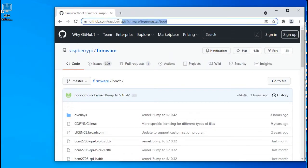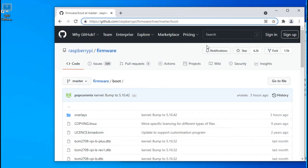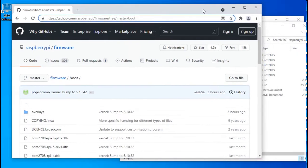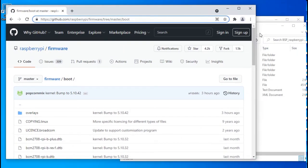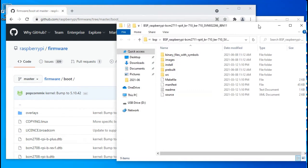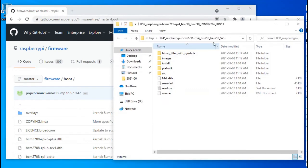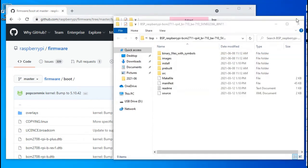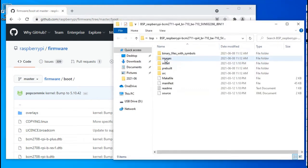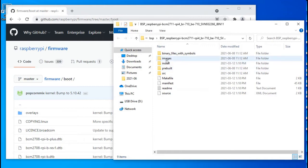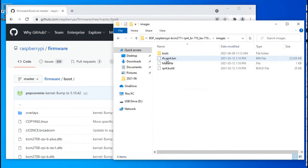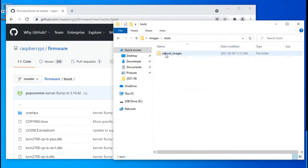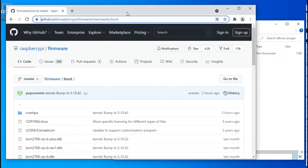We will download Raspberry Pi firmware files from this webpage. Let's place them with the BSP files. Open the unzipped BSP file folder, then open the image folder, then tools, and then the sdbootimages folder.